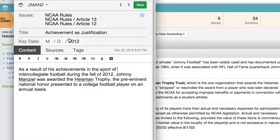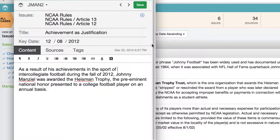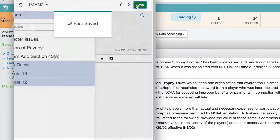Key date refers to a date you want to note within a fact, as distinct from created date, which refers to the date a given fact was added to FactBox. Most commonly, a key date refers to the date a given event happened. These key dates become the building blocks of a chronology for the case. Just as with the title, if there is a date in the content, FactBox auto-populates that into the key date field, but you can override that or manually enter your own date. You can also add key dates later in edit mode, or leave key date blank.